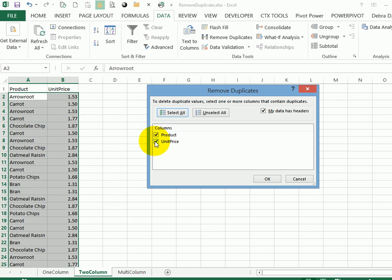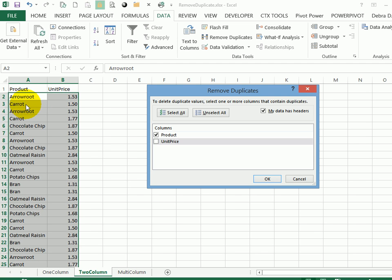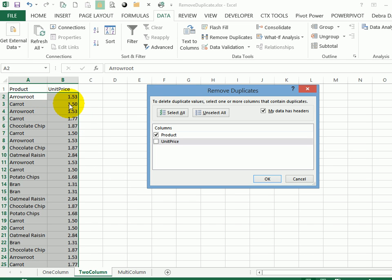If I uncheck unit price, it's going to just leave one of each product, no matter what the price is. Here I can see there's a carrot for $1.50 and a little further down one for $1.77. So only one of those would be left, even though there's a different amount in the unit price column.